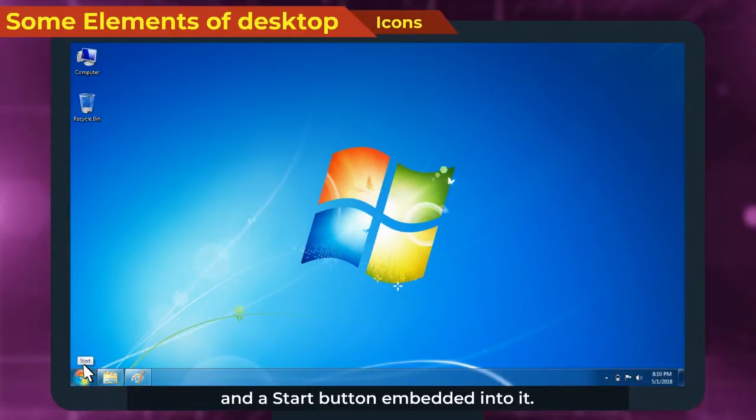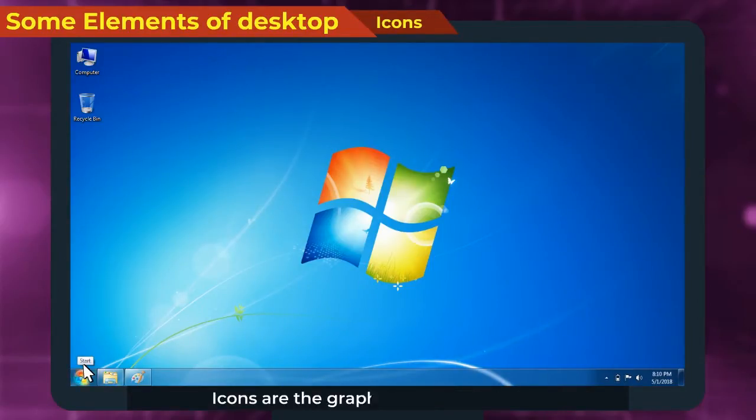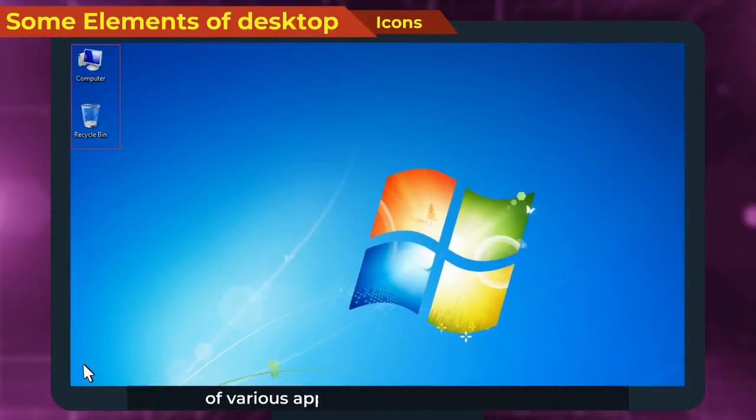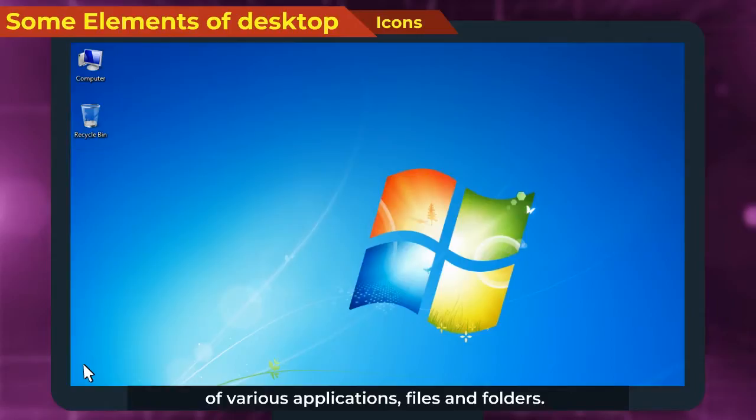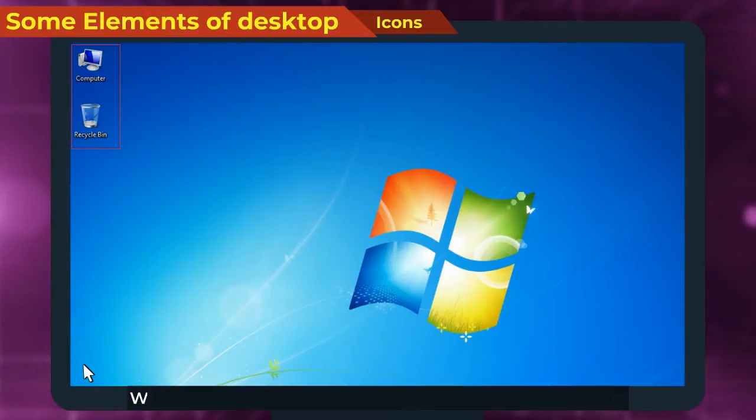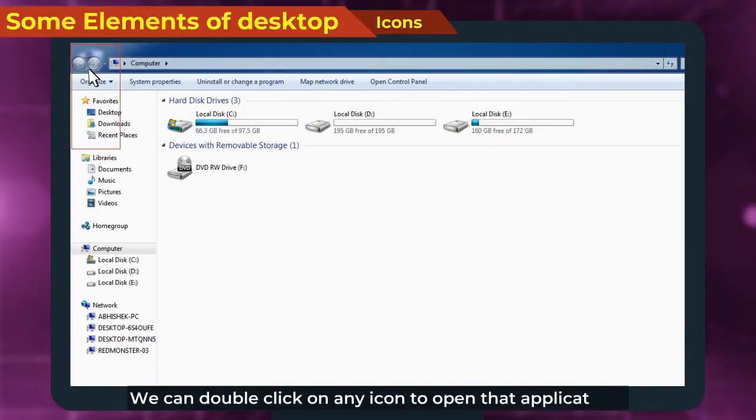Icons are the graphical representation of various applications, files and folders. They make the applications easily recognizable. We can double-click on any icon to open that application.